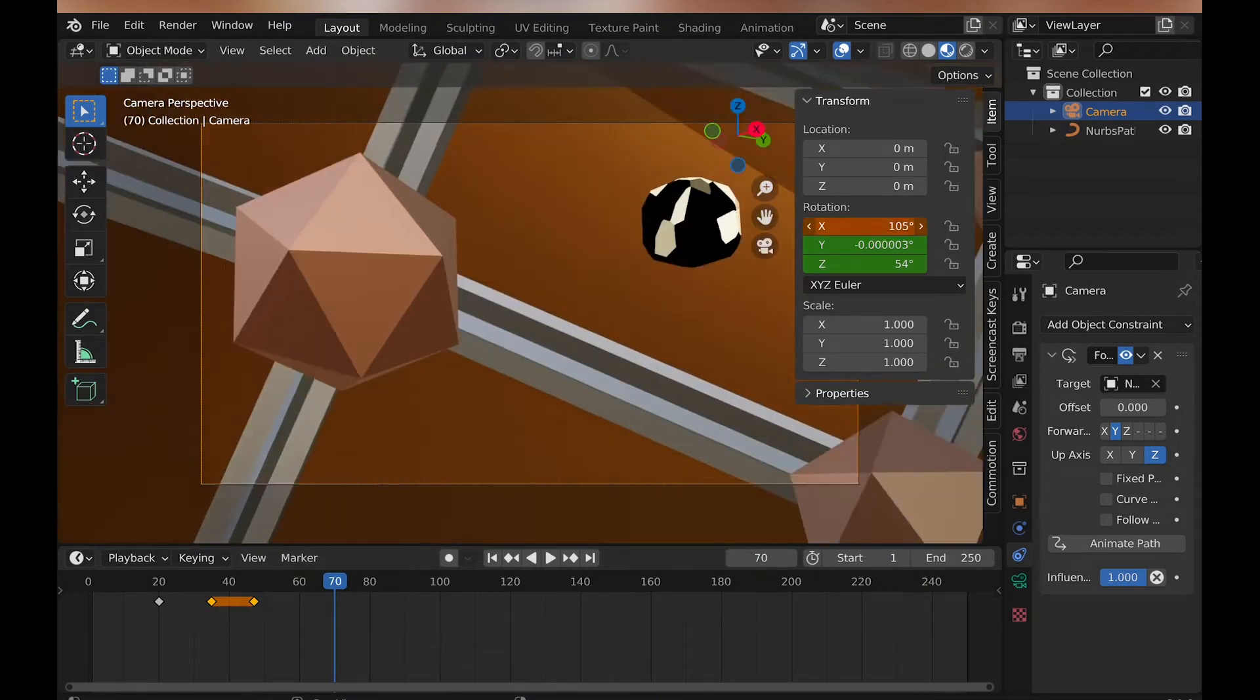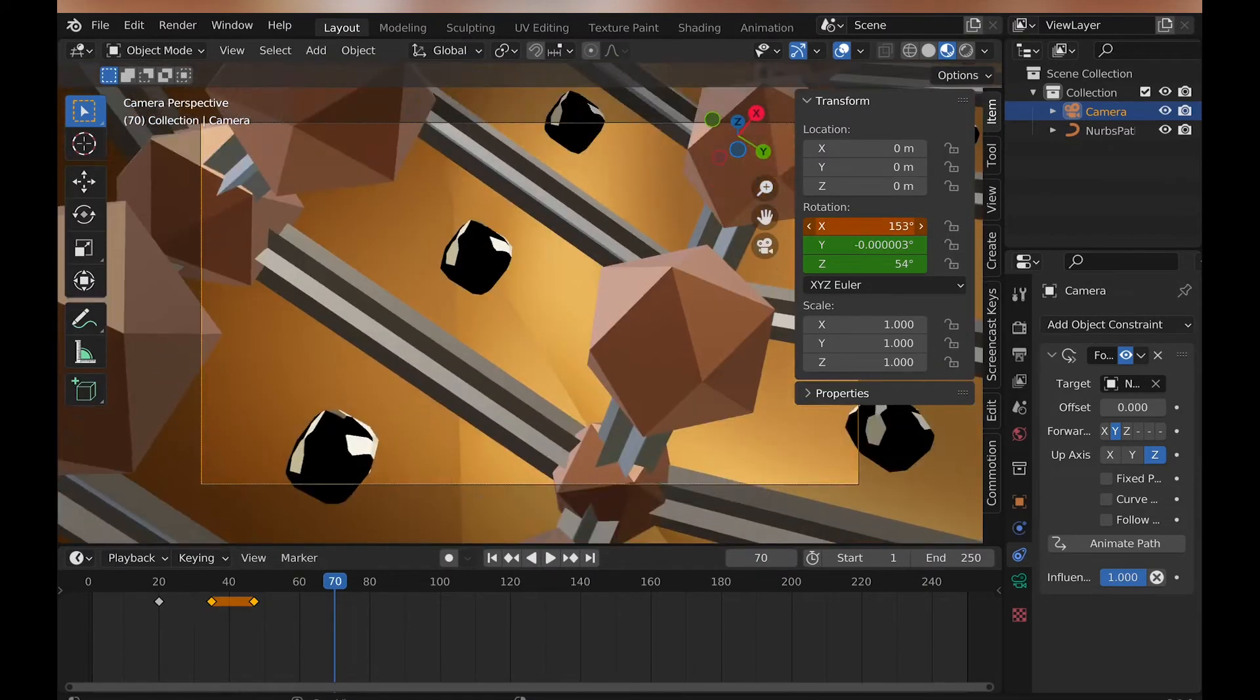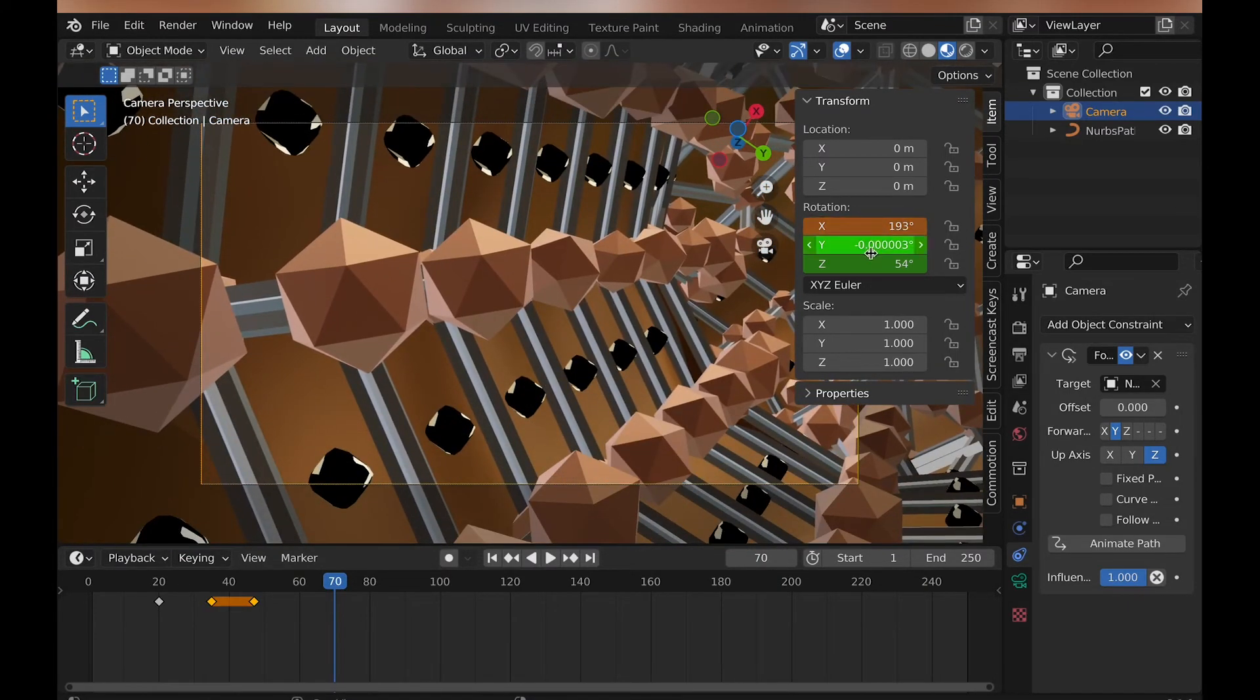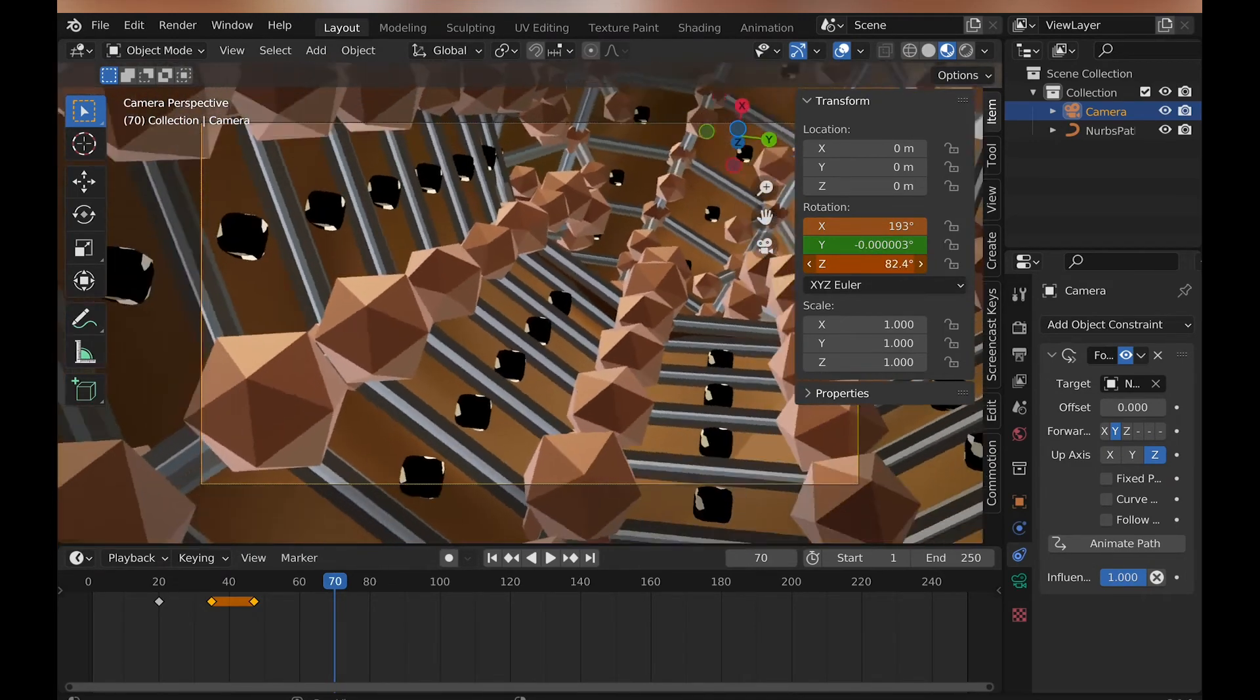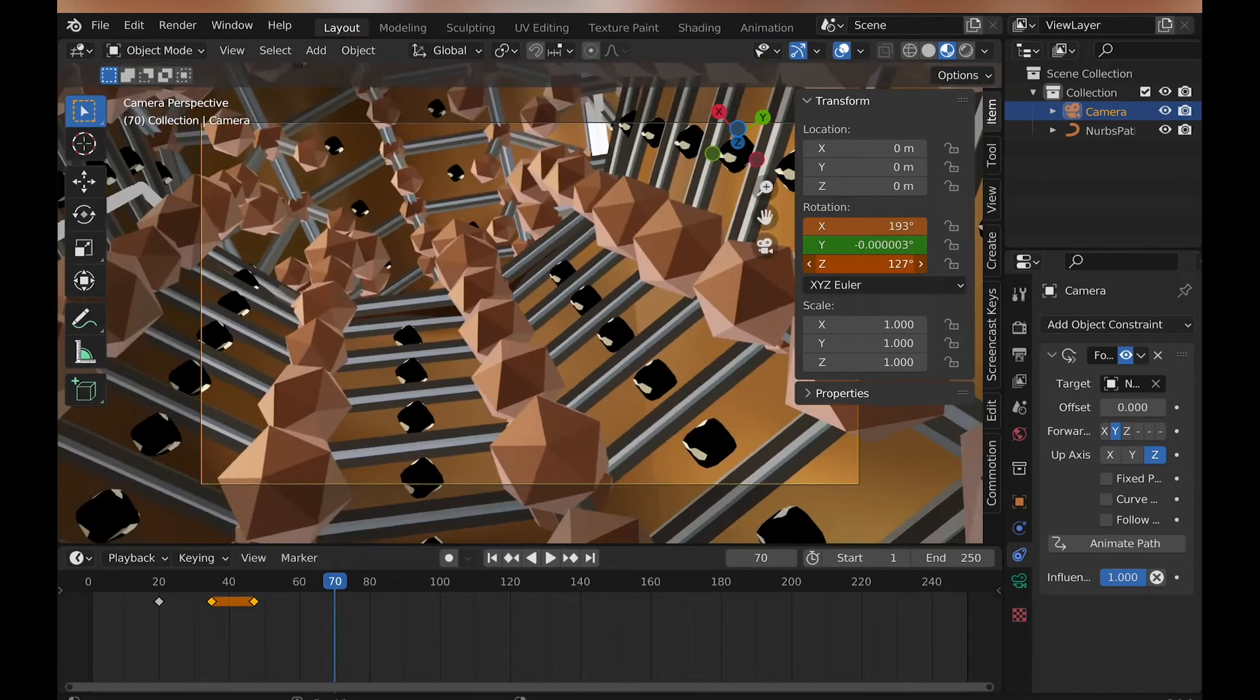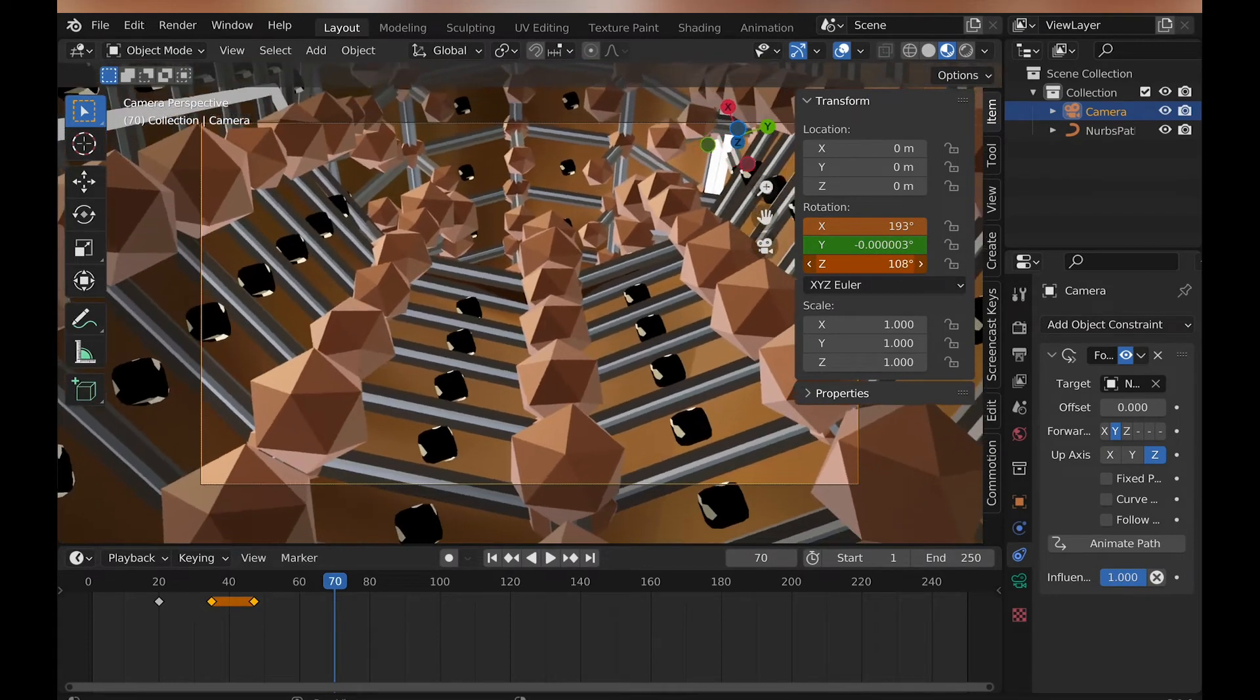Well, there we have it. Hopefully you got something out of this tutorial and enjoyed making it. And also, here's a few renders to finish things off. But otherwise, bye!